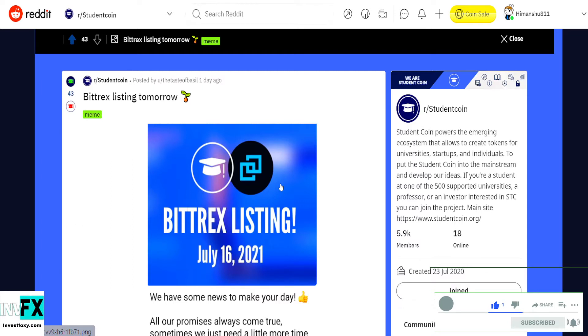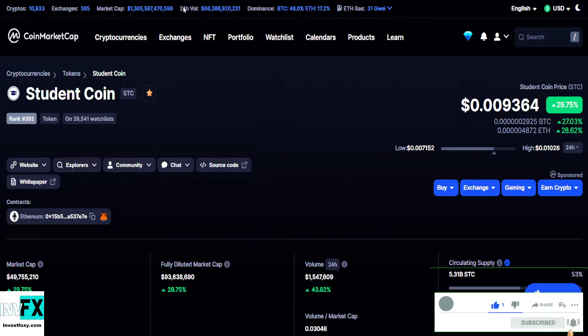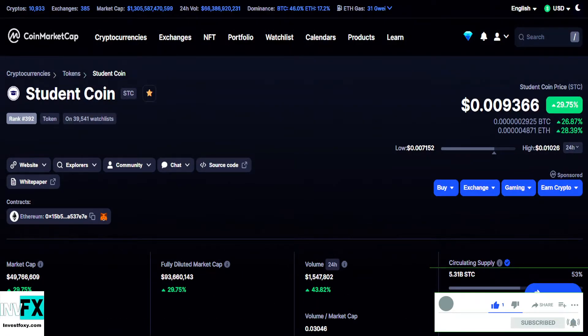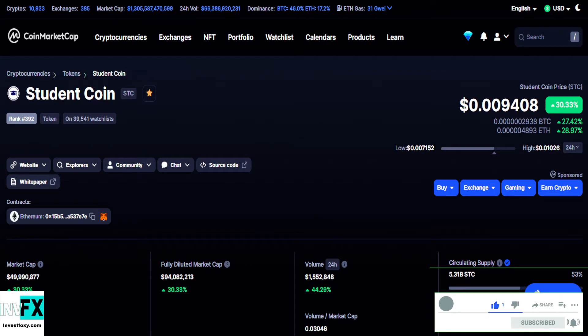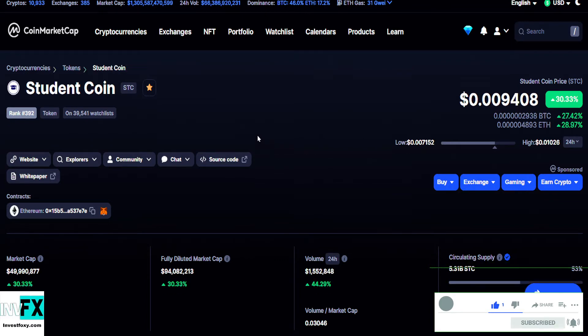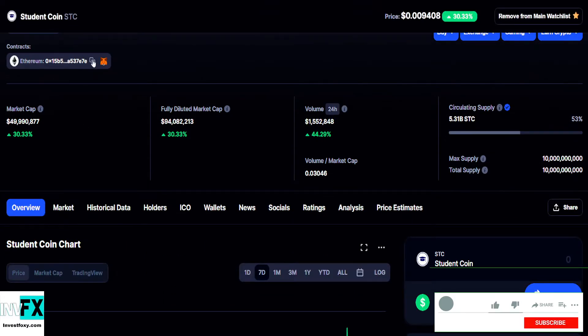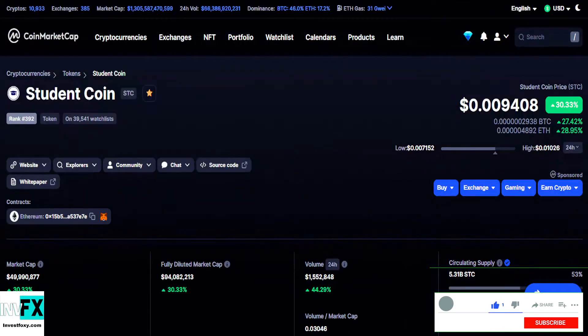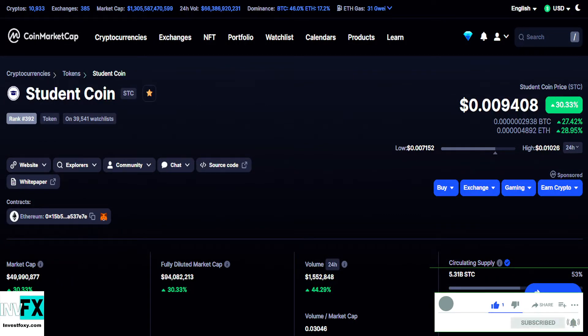This is an old coin, the name is Student Coin with the ticker symbol STC. This is an Ethereum-based token which is currently up by 30% in the last 24 hours.